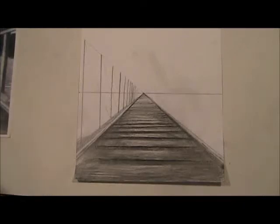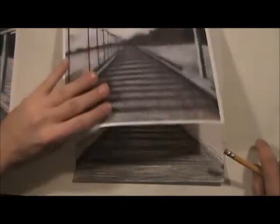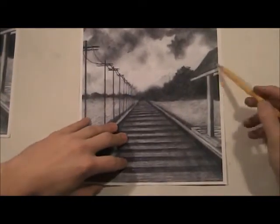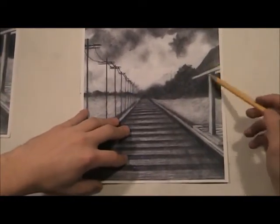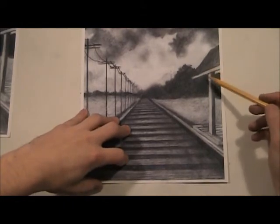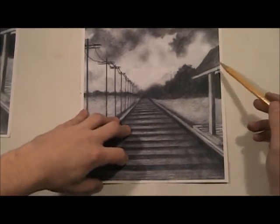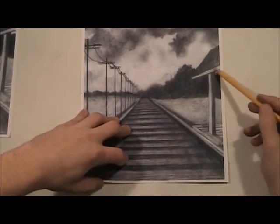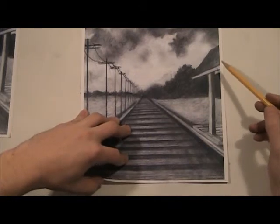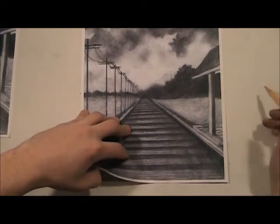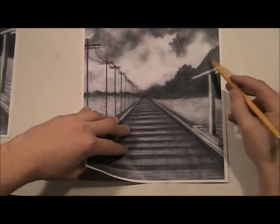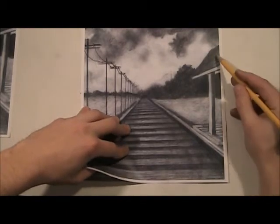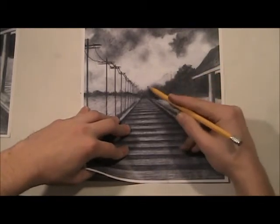All right, so the next thing we're going to do is this structure right here. When I was doing this drawing, I thought this would be like your depot, you know, like this is the place that everybody gets on and off the train and goes to wherever they're going. So we're going to start with this. This is actually very simple. It just follows the same rules of perspective that we learned.